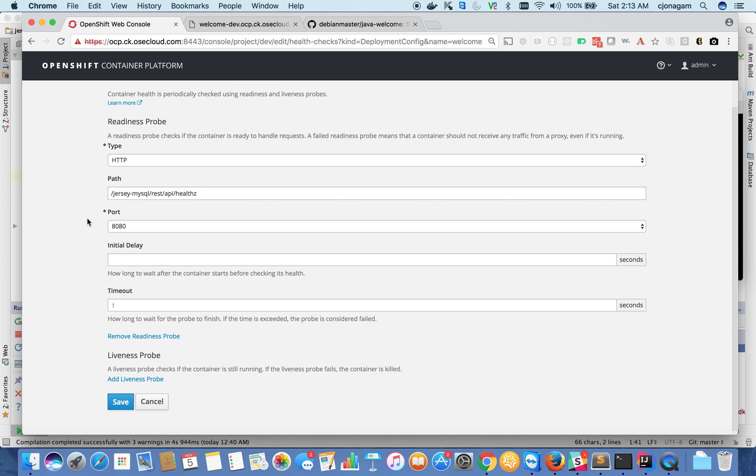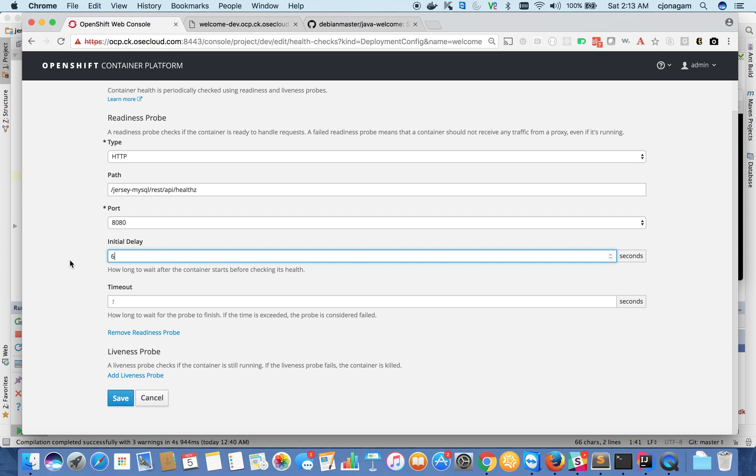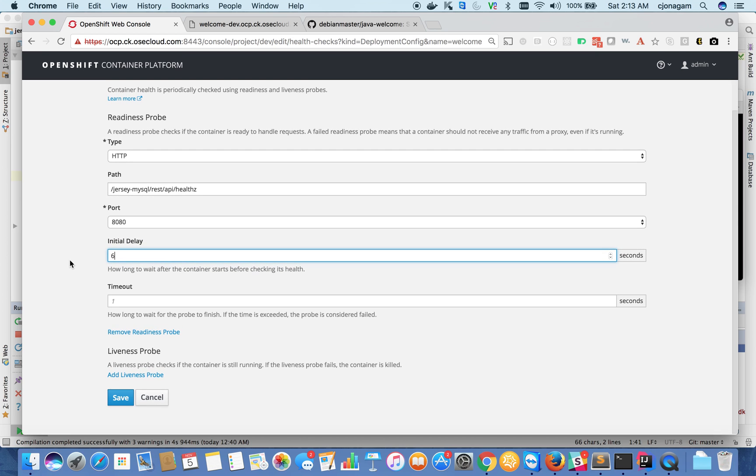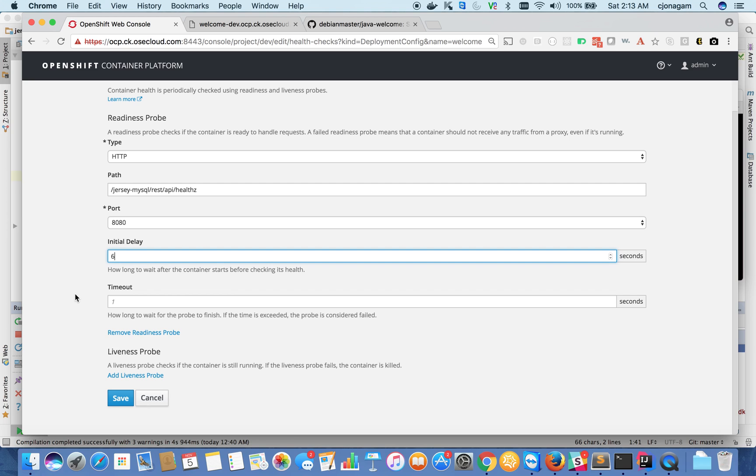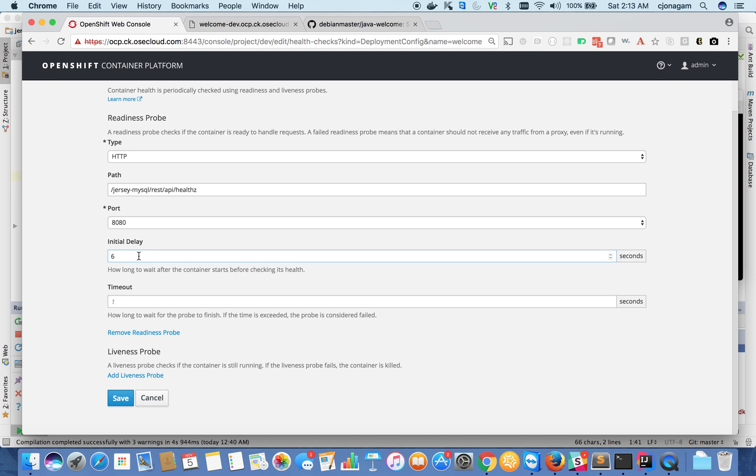I can also give some initial delay because Java applications take some boot time, so you might see some interruptions. That's why you provide some initial delay. That's how you tell OpenShift to wait for this many seconds before you start checking the health.